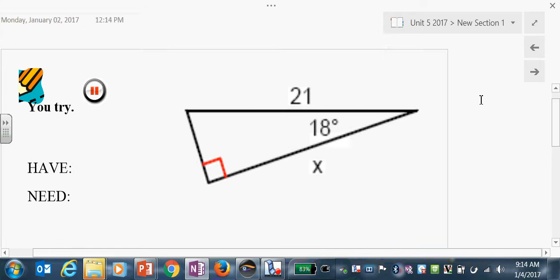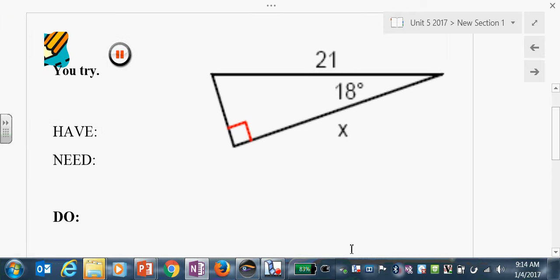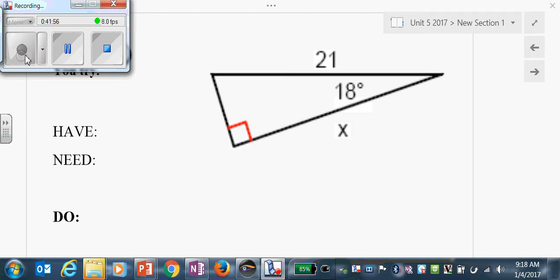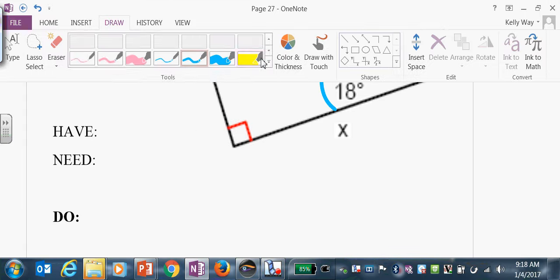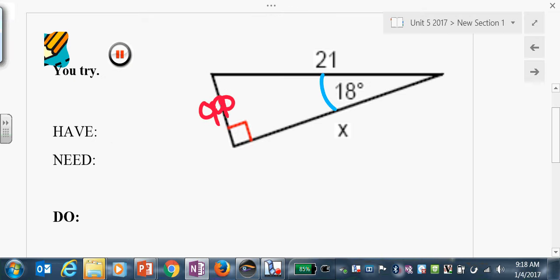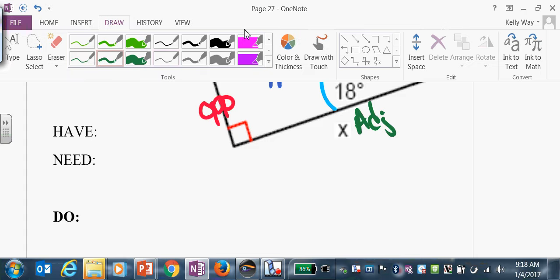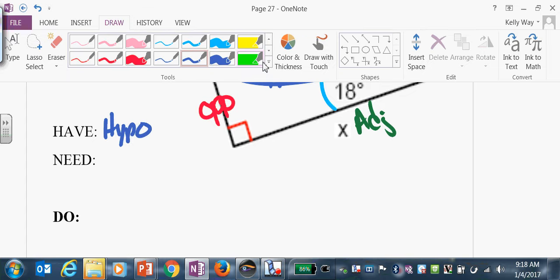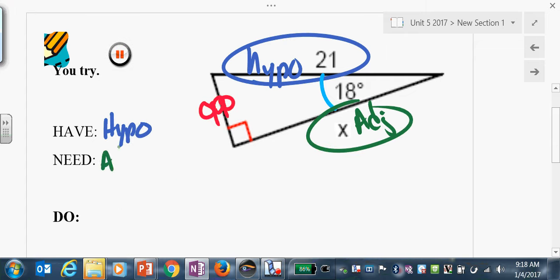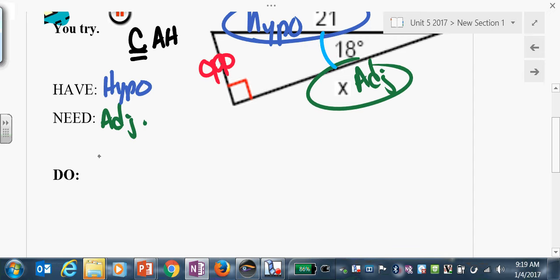Take a shot at these two on your own — it's okay to flounder. Then restart the video. Let's see how you did. Reference angle is 18 — that makes this the opposite side, this the adjacent, and this the hypo. Have-need-do: we have the hypo, we need the adjacent. We have an A-H combo, which goes with cosine — KA. Cosine of theta over 1 equals adjacent over hypo.